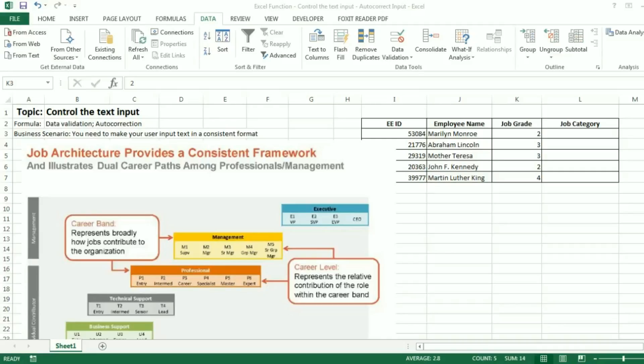Hi everyone! Today I want to show you another trick of how to control the text input for your Excel datasheet. As an HR, often we need to ask our clients, our managers, employees, or HR business partners to input some text into a certain table.